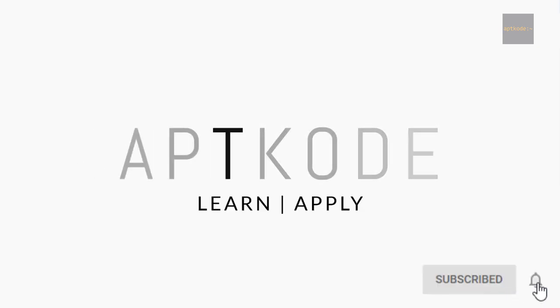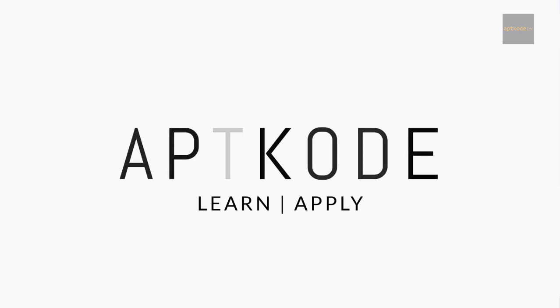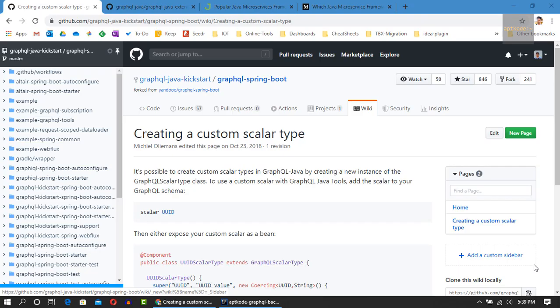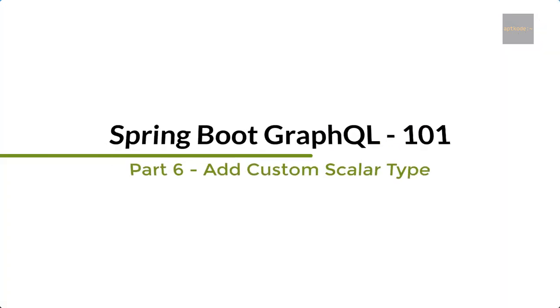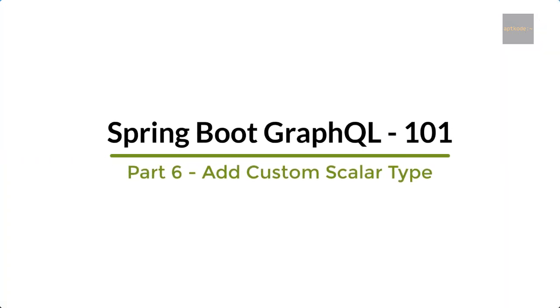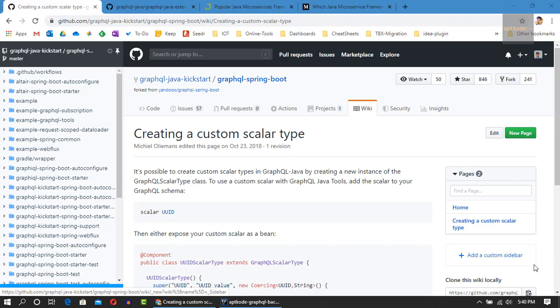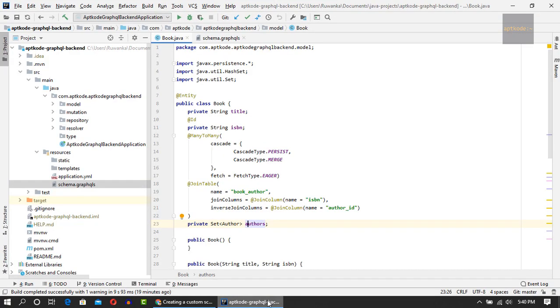Hey guys, welcome back to Apt Code. In the last episode of the Spring Boot GraphQL series we showed you how to use fragments. In this episode we are showing you how to create a custom scalar type using GraphQL Java Kickstart, which basically uses GraphQL Java libraries under the hood. Let's get started.